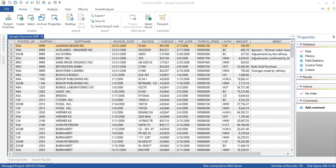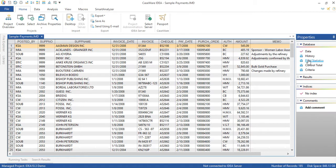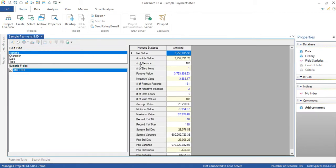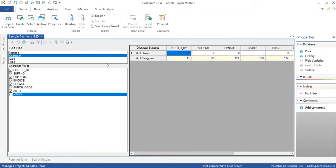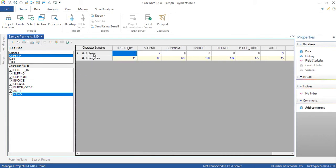We look at character field stats in terms of two dimensions and that is the number of blanks and the number of categories and we see that when you click on character field and there you have our two dimensions.